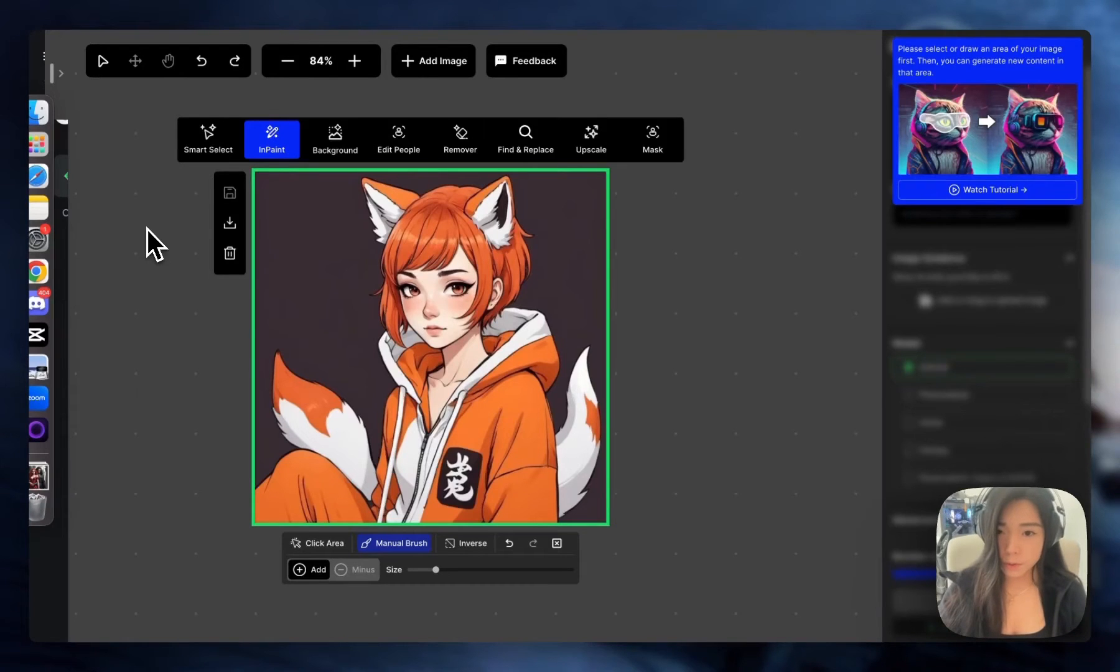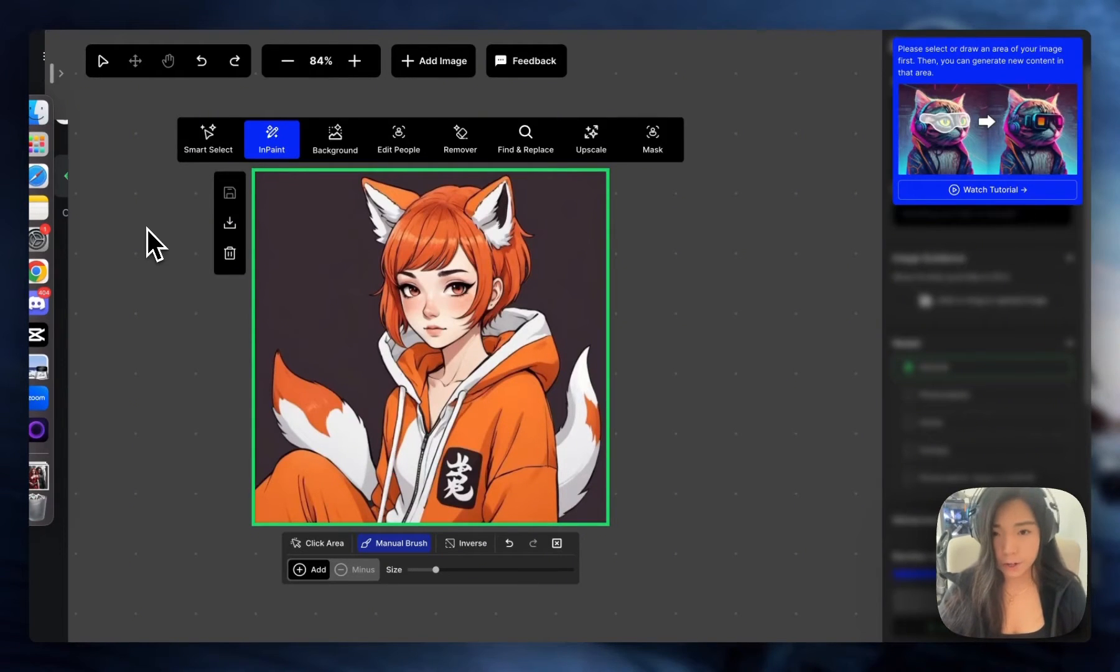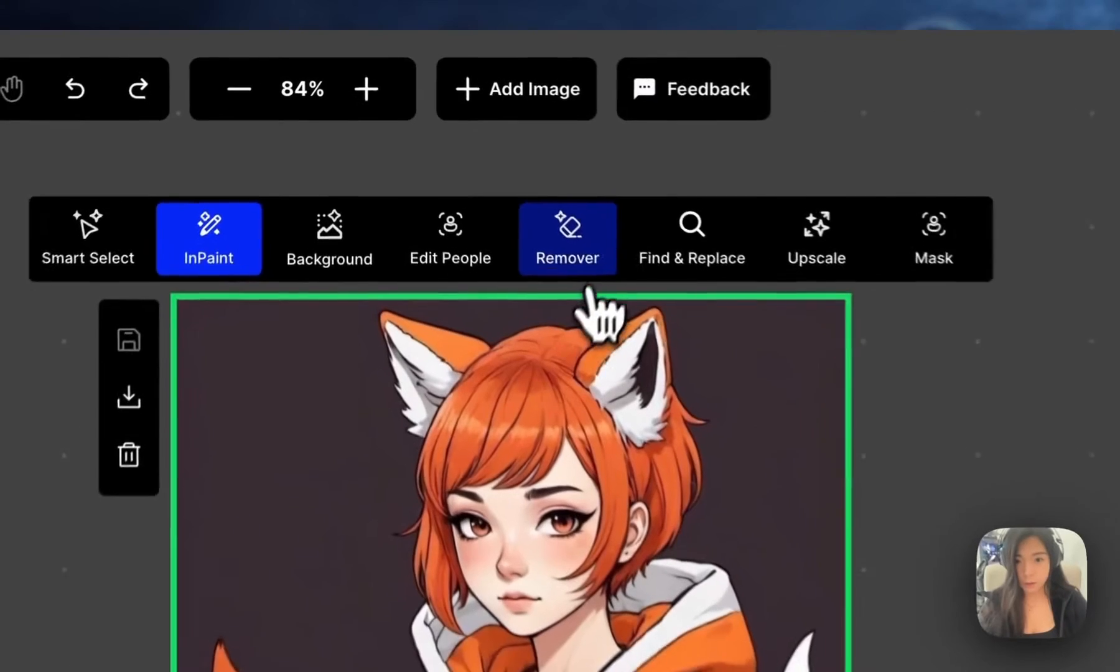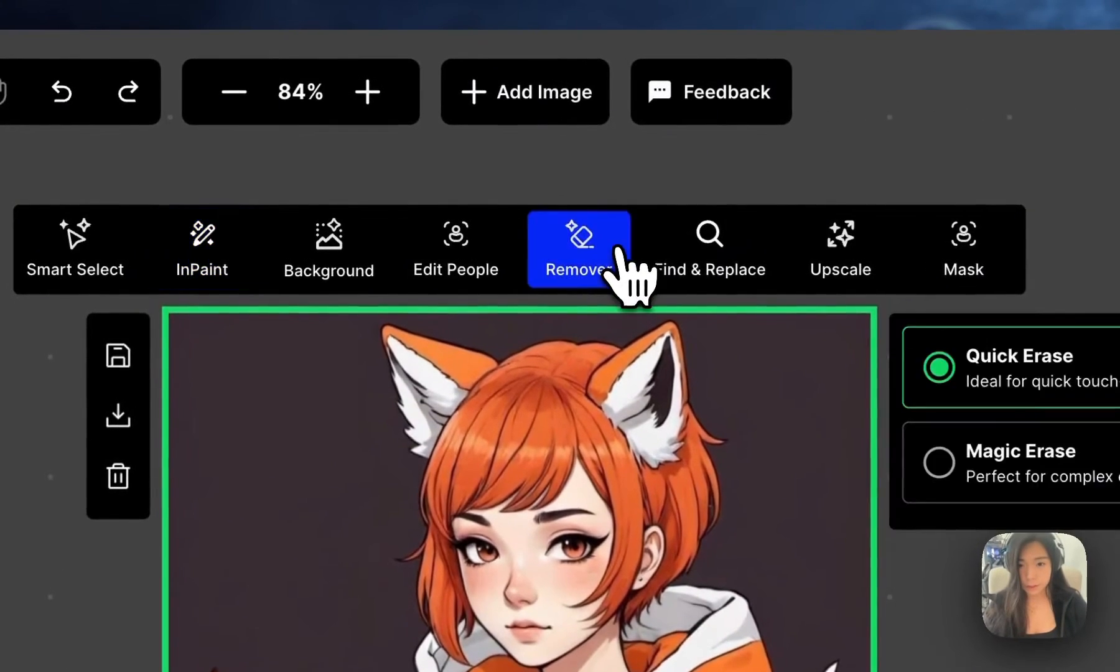To use the AI Remover, come to the Open Art Editor and click on Remover.